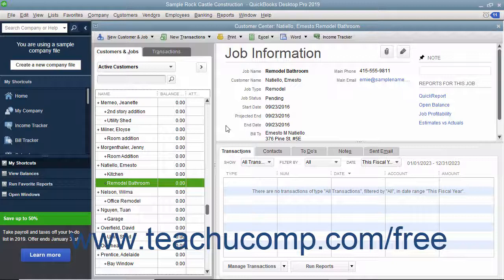The ability to bill for only a percentage of the estimate, or for various amounts of selected items in an estimate, is called progress invoicing or partial billing.